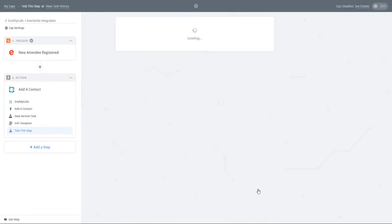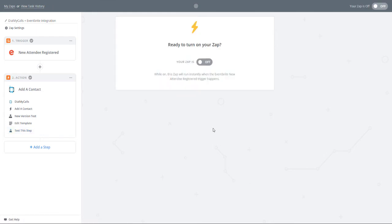That's it. Once you click Finish, you will be given the option to turn your Zap on. Please keep in mind that once you turn it on, it will continue to run until turned off.